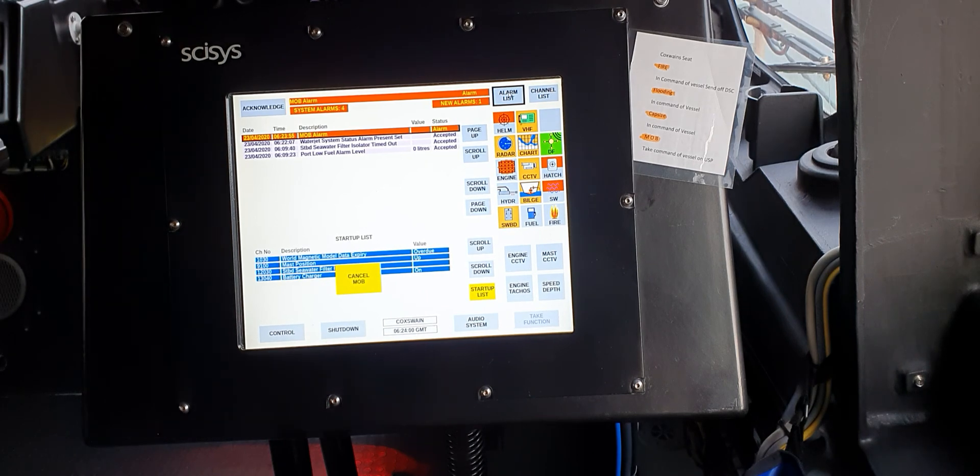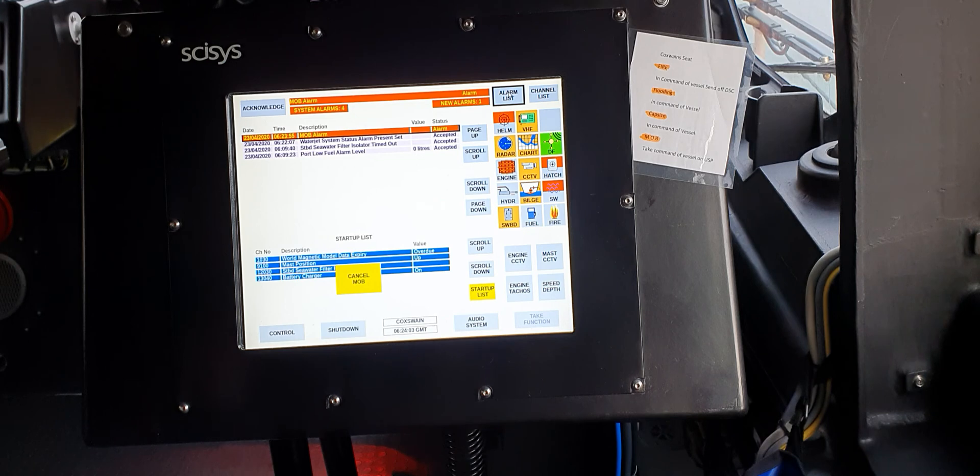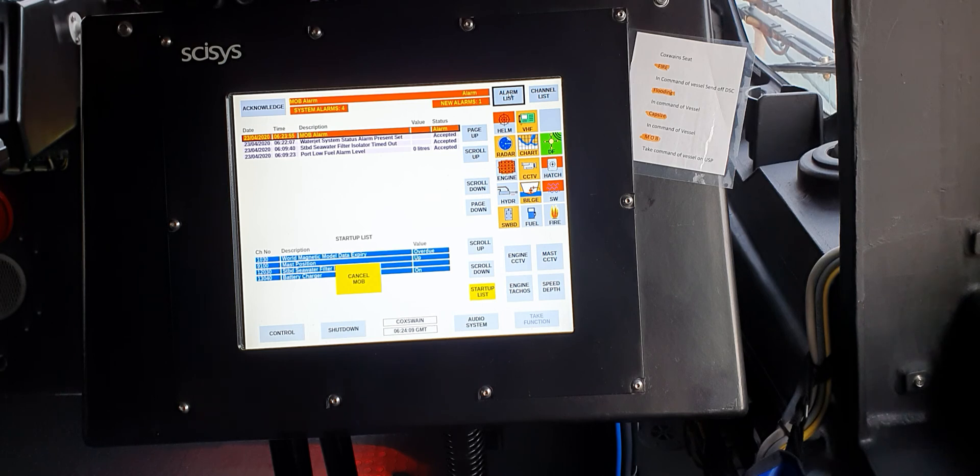That's the man overboard alarm. One thing to note with all these alarms: if an alarm does come up on the system, please don't acknowledge it. We just want the coxswain or the mechanic to acknowledge the alarm.